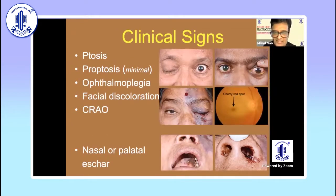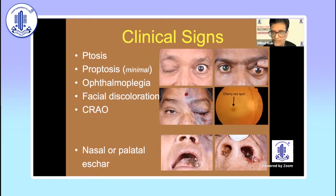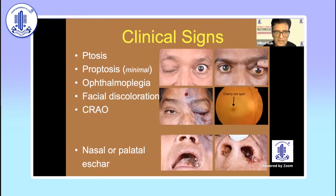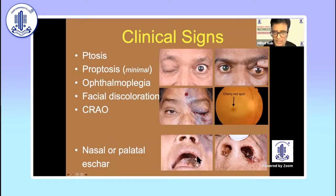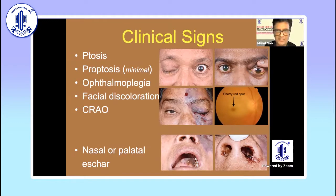Looking at the clinical signs as an ophthalmologist, if you notice sudden onset ptosis which is complete and neurogenic, proptosis may be present but is usually minimal, and there may be ophthalmoplasia — so specifically look for movements of the eyeball. If you have any kind of facial discoloration, or if fundus evaluation shows a central retinal artery occlusion, you are more clinching the diagnosis at least clinically. Go beyond ophthalmology — look for palatal discoloration as shown in this picture, and any nasal escar at least in the vestibule, which can be done with an external examination alone.